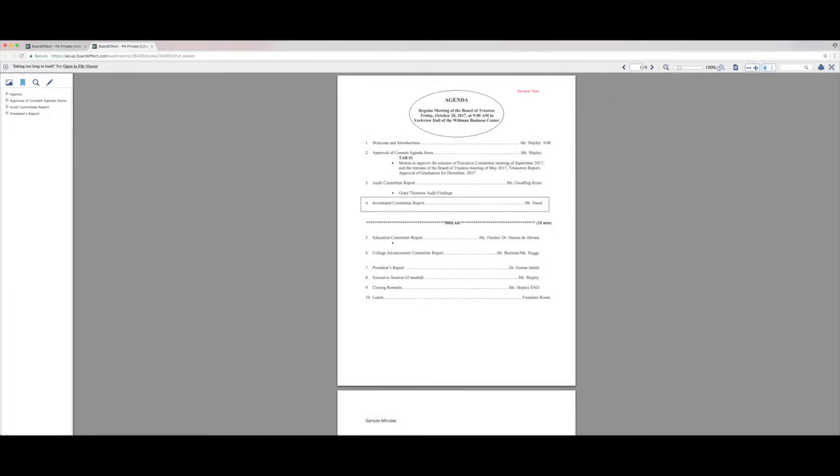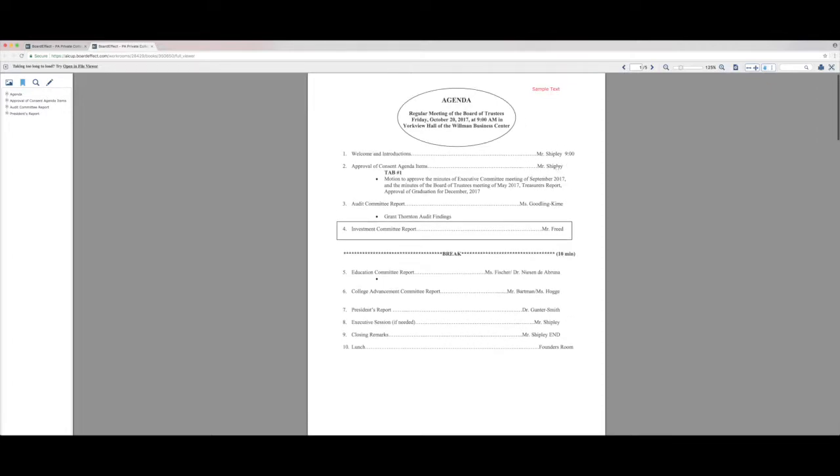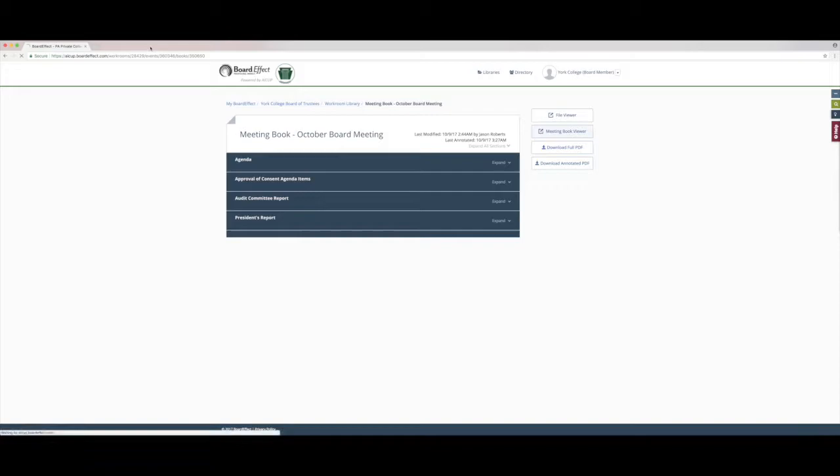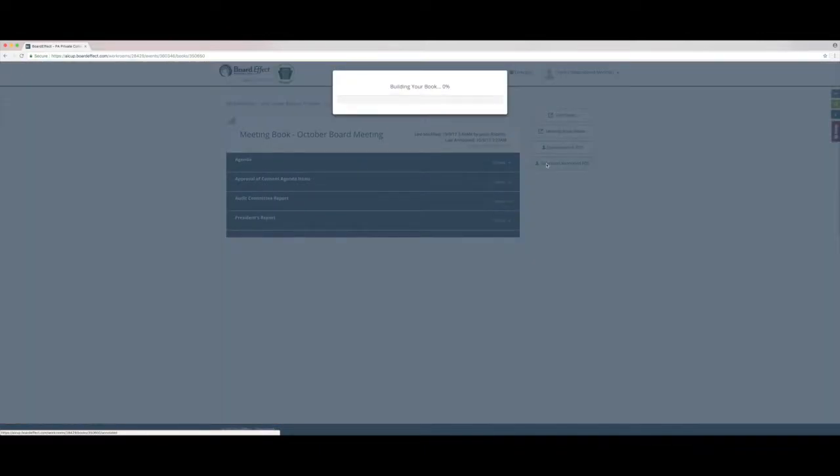The annotations also carry across to the download options that you have. So for example, here you'll see the download to PDF with annotations option. That allows you to download the whole board book, including your own annotations.